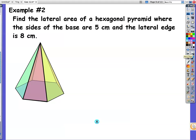Example 2: find the lateral area of the hexagonal pyramid where the sides of the base are 5 centimeters and the lateral edge is 8 centimeters. The lateral edge — now this is a little different. We've got to be careful. Lateral edge is not the slant height.